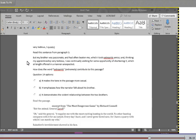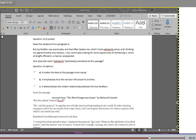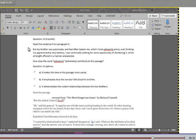Our disputes were often brought before our father, and I fancy I was either generally in the right or else a better pleader, because the judgment was generally in my favor. But my brother was passionate and had often beaten me, which I took extremely amiss, and thinking my apprenticeship very tedious, I was continually wishing for some opportunity of shortening it, which at length offered in a manner unexpected. Question 14: How does the word 'extremely' contribute to this passage? A. It makes the tone of the passage more casual. B. It emphasizes how the narrator felt about his brother. Or C. It demonstrates the violent relationship between the two brothers.